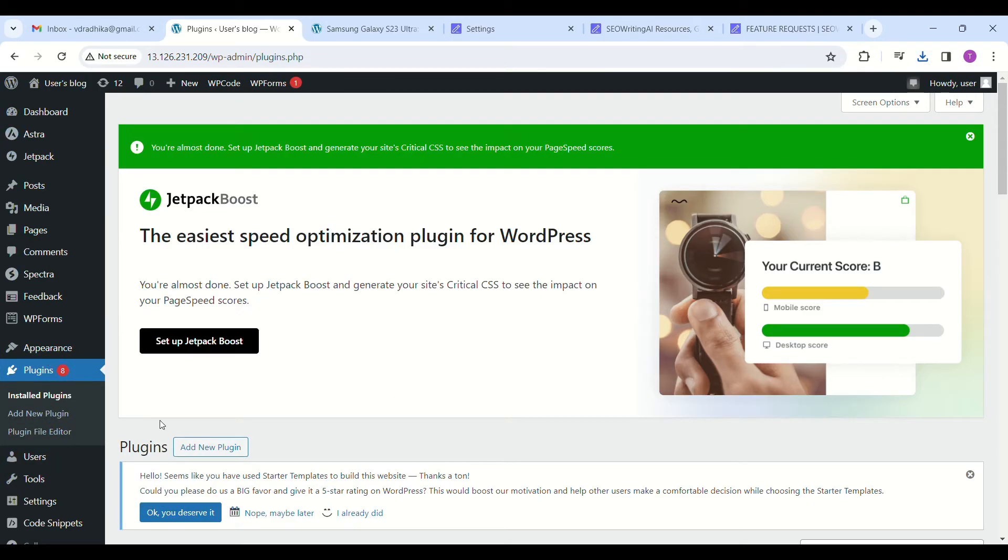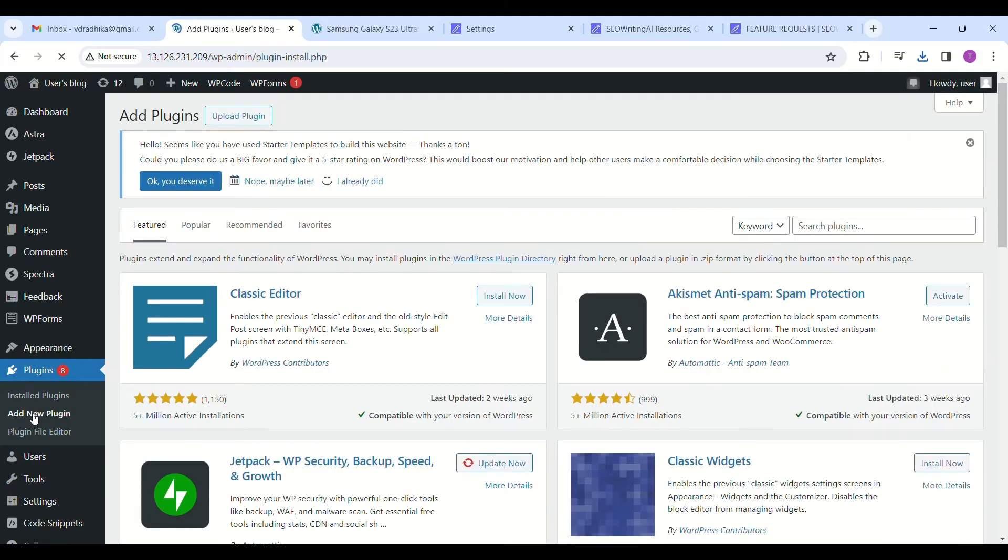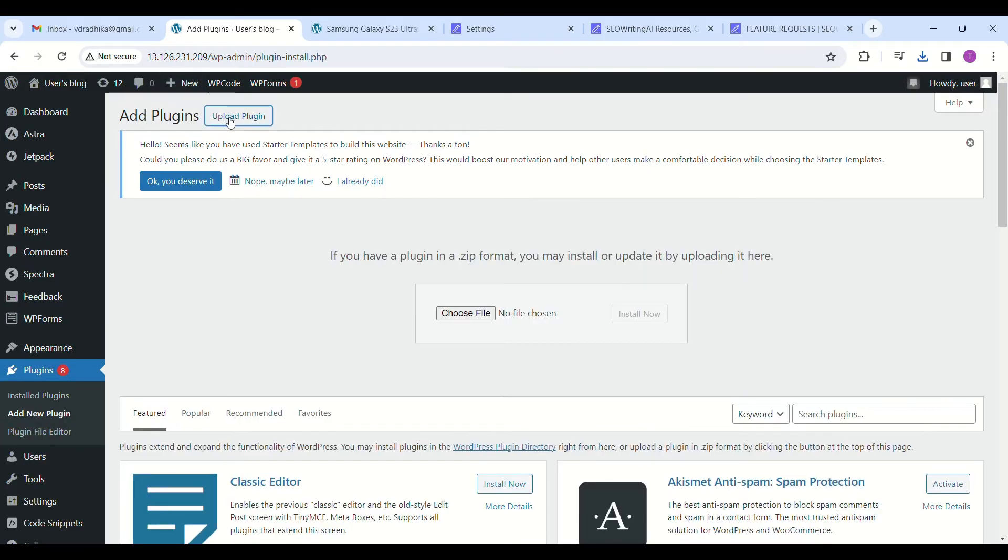Now go to your WordPress site and go to the plugin section. Click on add new plugin. At the top you will notice the option to upload plugin. Just click on it and upload the downloaded zip file.